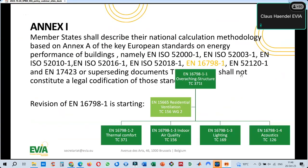EN 16798 Part 1 is currently highlighted in the annex as a key standard to determine IEQ parameters. This standard will be revised according to the needs of the EPBD and other needs arising in the 15 years since it was created. The standard will be split into four parts determining thermal comfort, air quality, lighting, and acoustics — assigned to the relevant technical committees: TC 156 for indoor air quality, TC 371 for thermal comfort, and the corresponding TCs for lighting and acoustics.